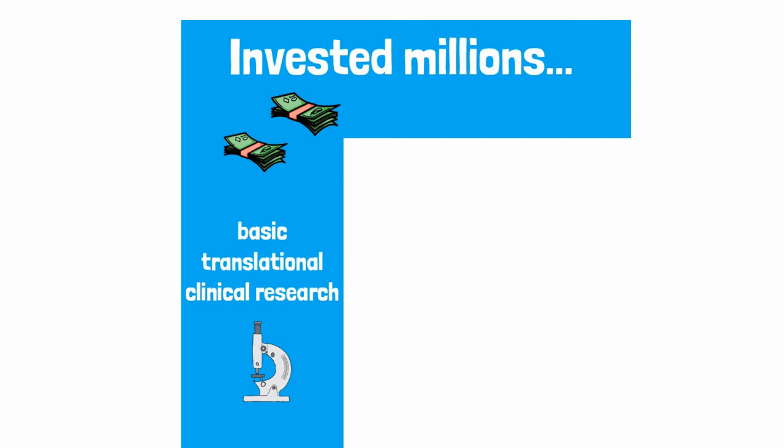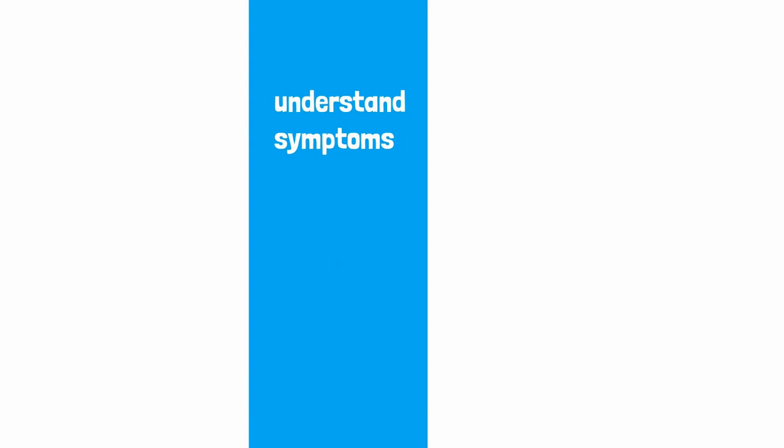Fraxa has officially invested millions in basic transitional and clinical research. This work has been stunningly successful, helping us understand the fundamental problems that cause symptoms in our loved ones.